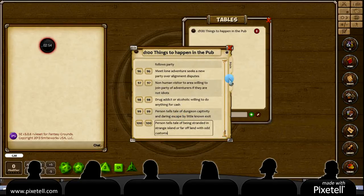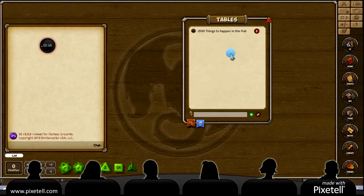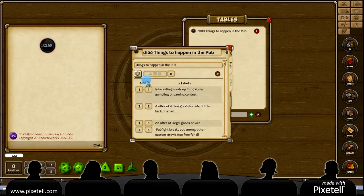So in that, we should be done. So what we're going to do is we're going to roll and see what happens. Roll it.